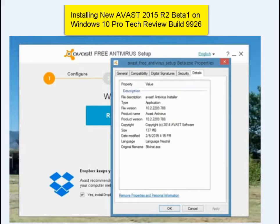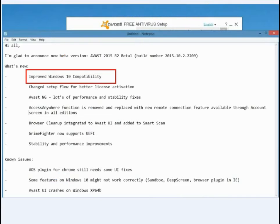I'm about to install Avast's latest release, beta version 1, Avast 2015, on Windows 10 Pro Tech Preview 9926. The release said that it's improved compatibility with the latest release of Windows 10, so let's install the latest version of Avast.